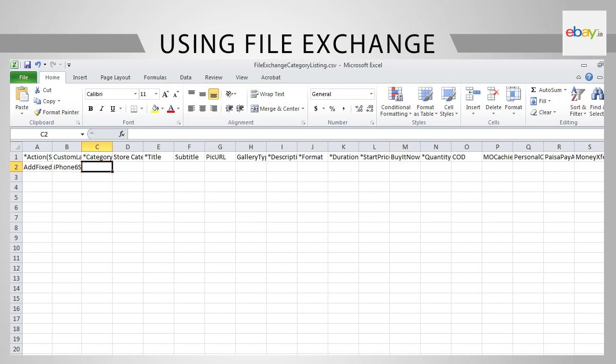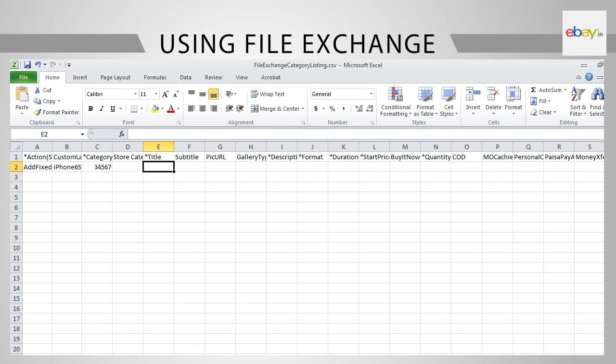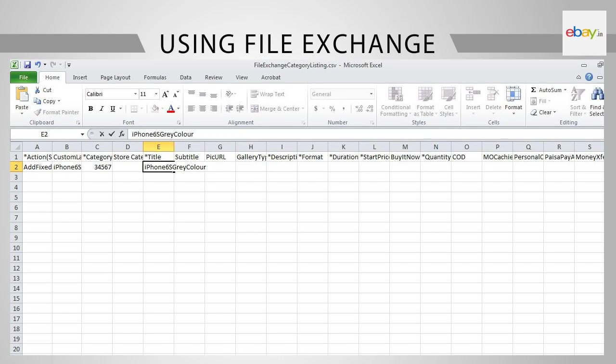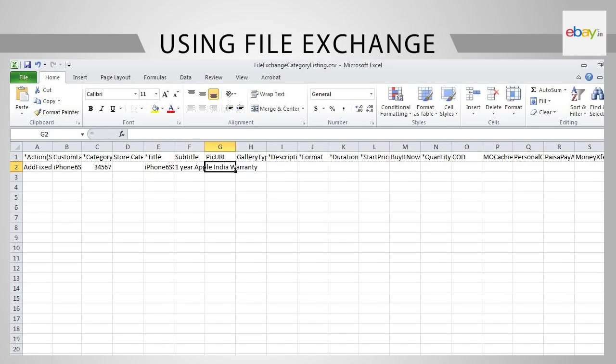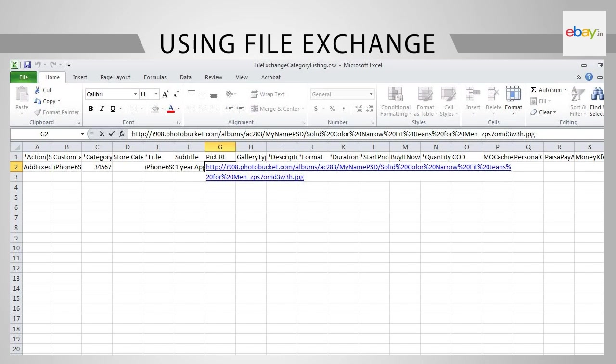Next, in cell C2, under Category, put in the category number. Now, go to cell E2 and input the title. In cell E2, make sure that the input should not exceed 180 characters. In cell F2, in cell G2, provide the URL of the picture.